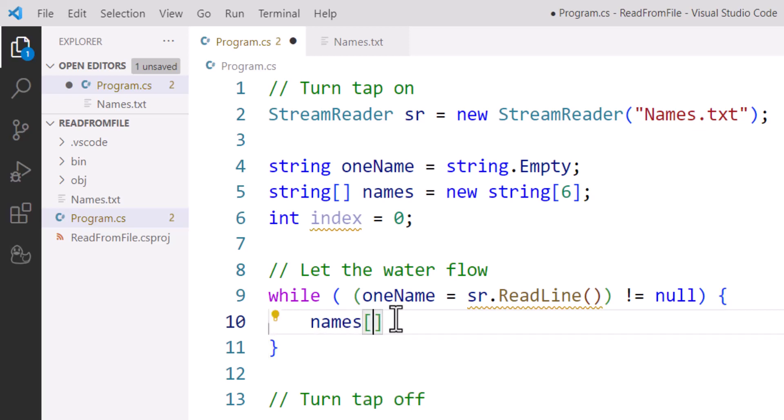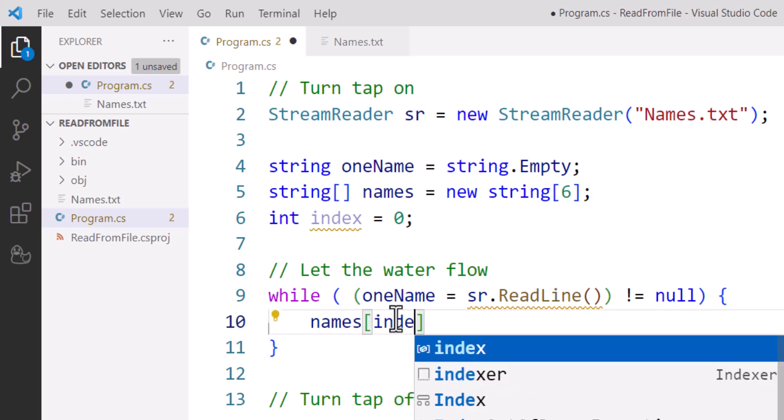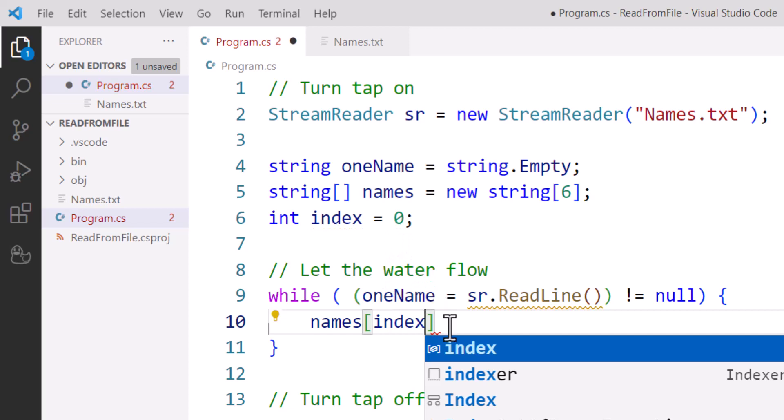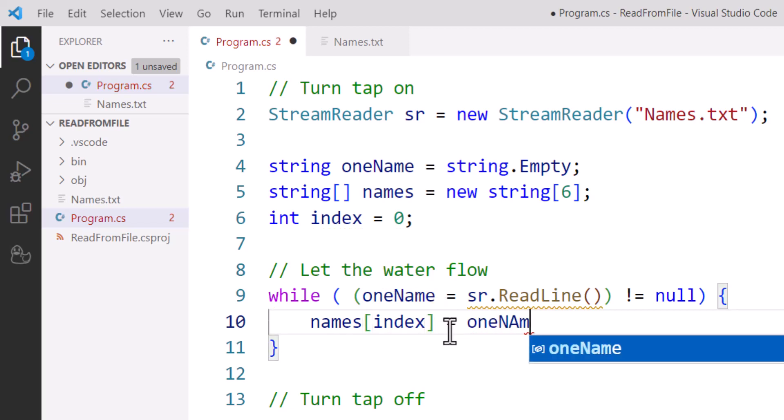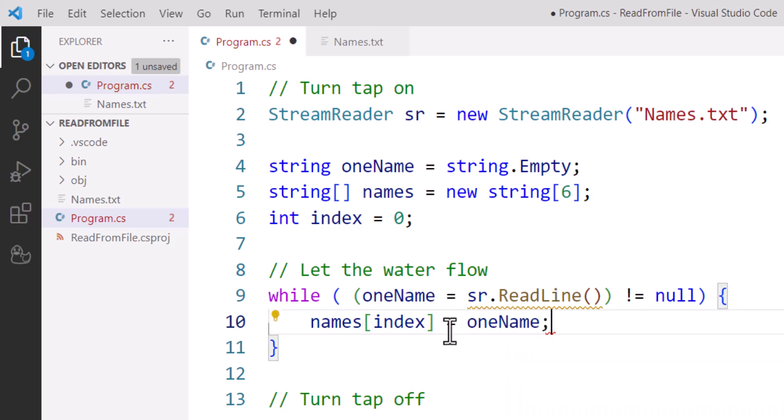Now just to prove that we've got that data, I don't have to do this, but because I can, I'm going to output that name that I just added to the array.